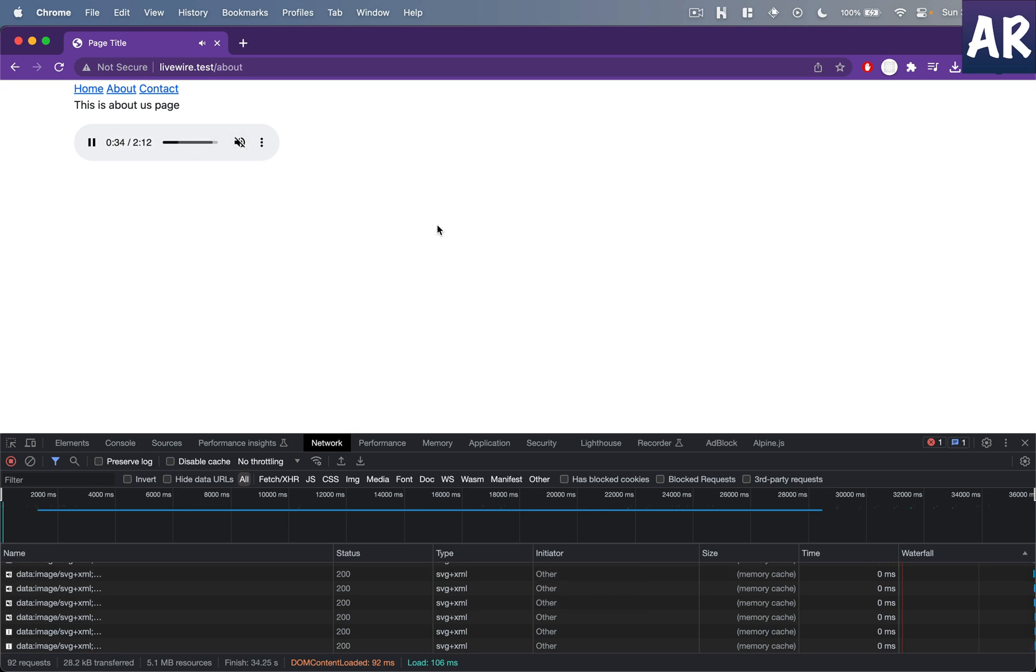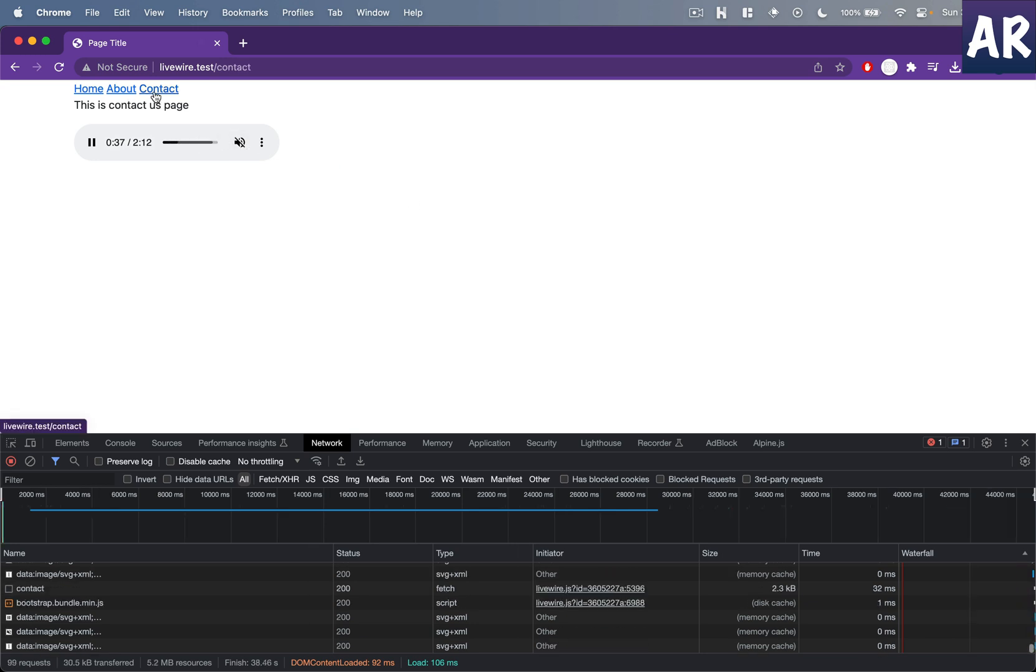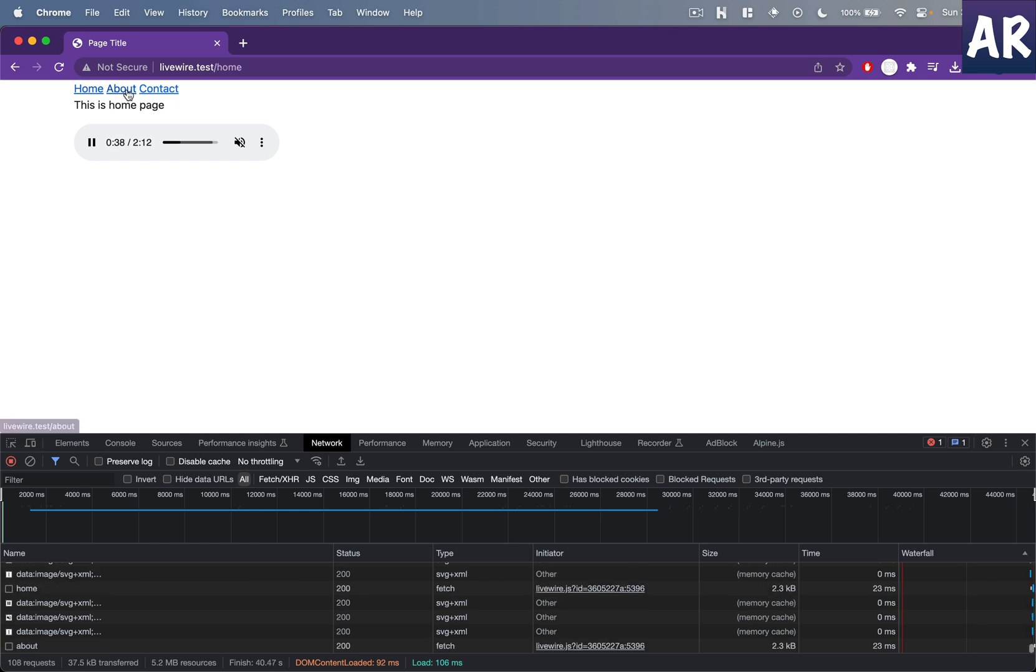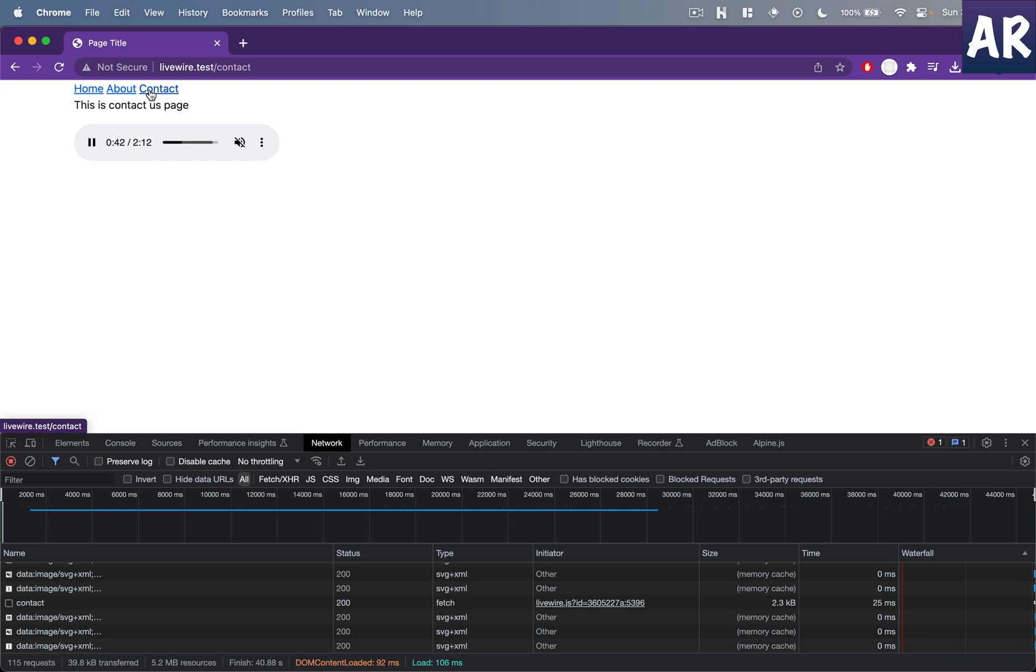I don't know whether you will hear the music or not, you can't see obviously. But yes, the sample audio continues to play even though we are navigating between the pages.